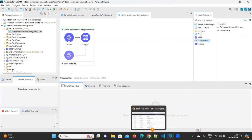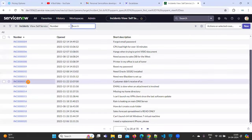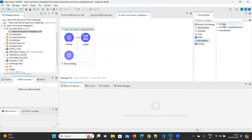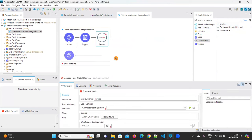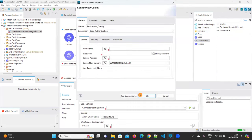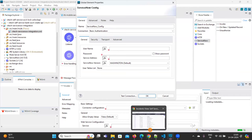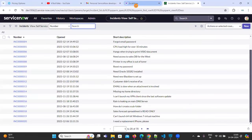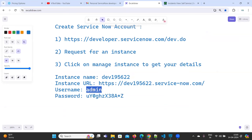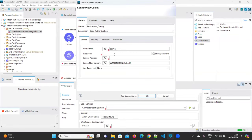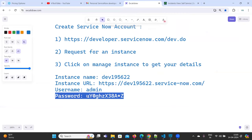Now the first thing is to get the incident values — how to fetch those incident values. Click on ServiceNow and drag the Invoke Connector into the flow. Double click on it, click the plus button to create a new configuration. Here you need to provide your username and password. The username is admin and the password is your ServiceNow password.